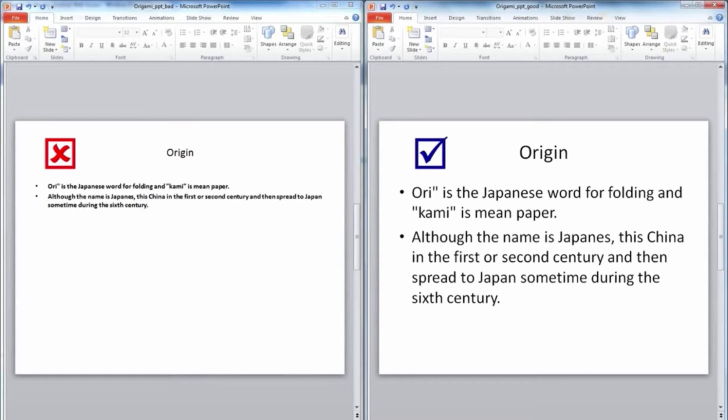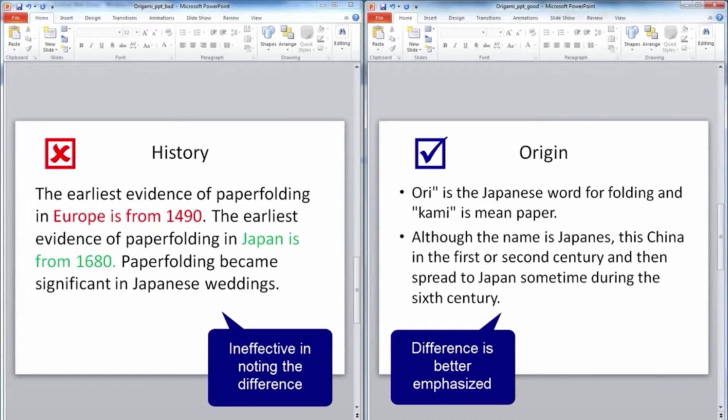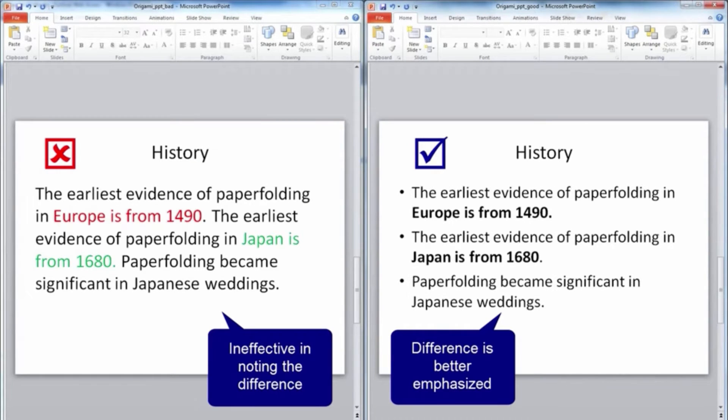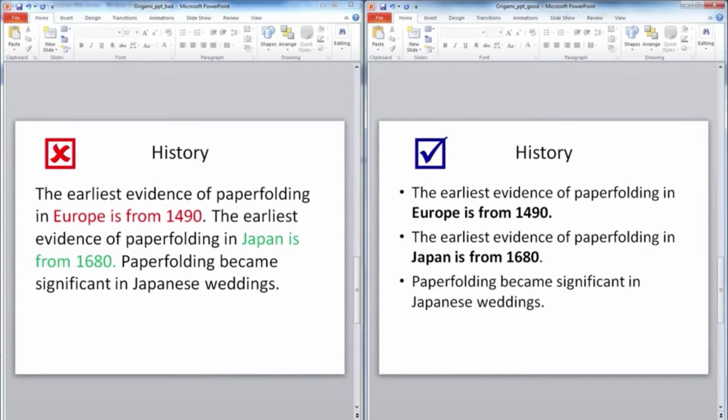Do not use color to distinguish between two pieces of information. Choose a color scheme with good contrast.